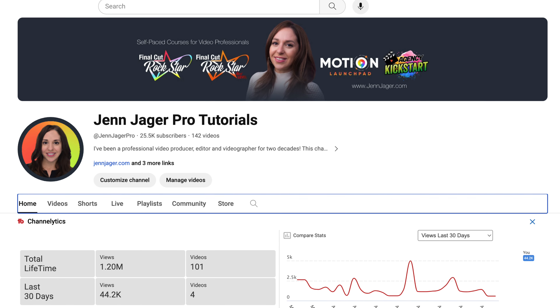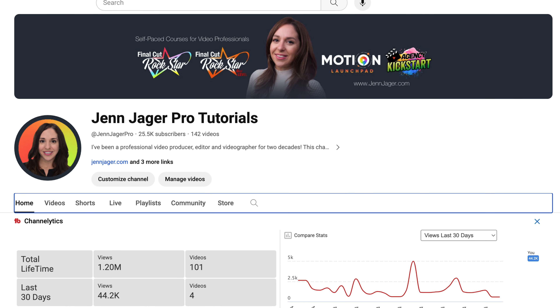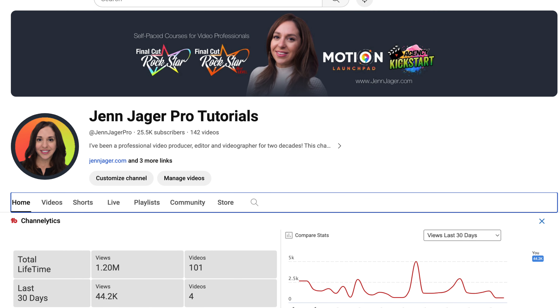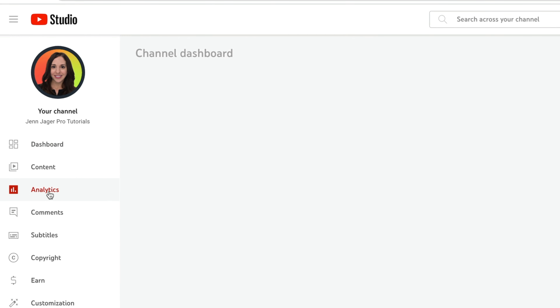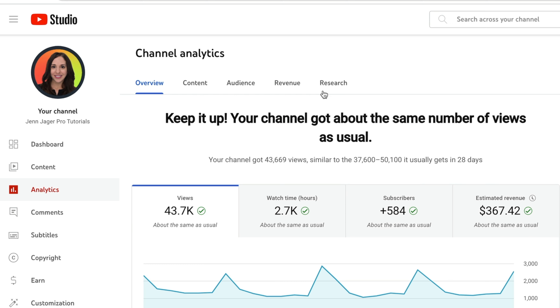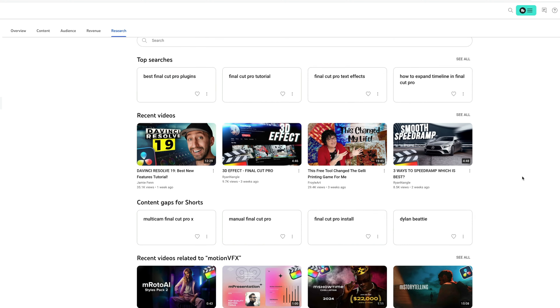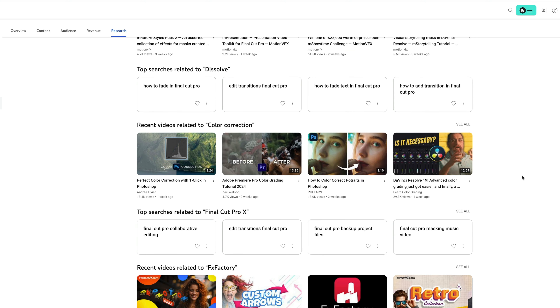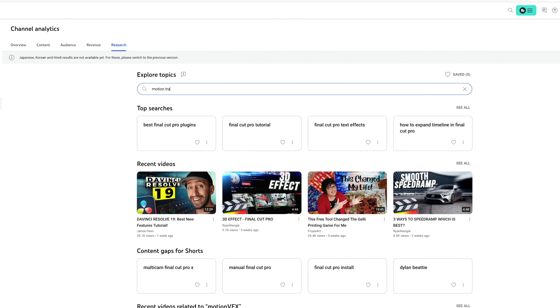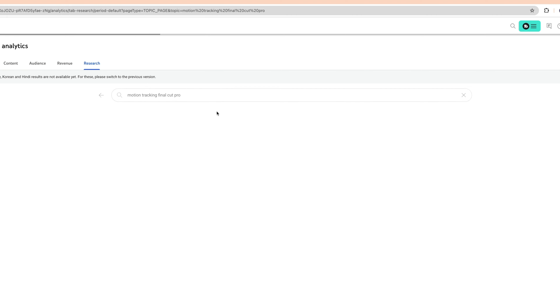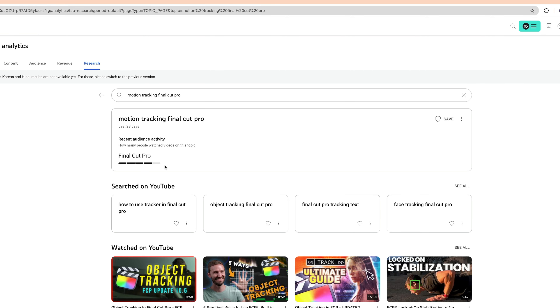We're going to be uploading a video on my other channel, Jen Jager Pro Tutorials. Let's start with the first principle: you need to make videos that people want to watch. I wouldn't ever waste my time making videos if I didn't understand that there was an audience hungry for that content. But how do you know that? In YouTube Studio, click on the analytics button on the sidebar and then navigate over to this new tab called Research. YouTube now shares with you what people are searching for related to your channel's content and suggests topics it thinks could be successful. If I have an idea for a topic, I'll type it into this field, and it shows me actual search queries people have typed into the YouTube search bar.